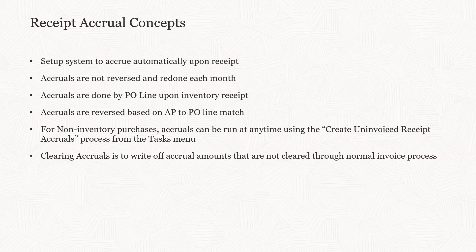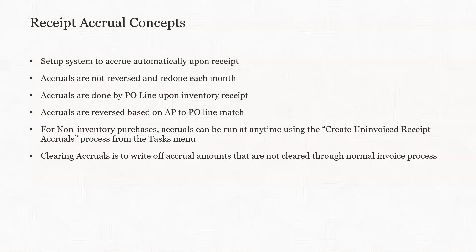Accruals are done PO line by PO line upon receipt, and then when the invoices come in through the matching process, those accruals will be reversed.